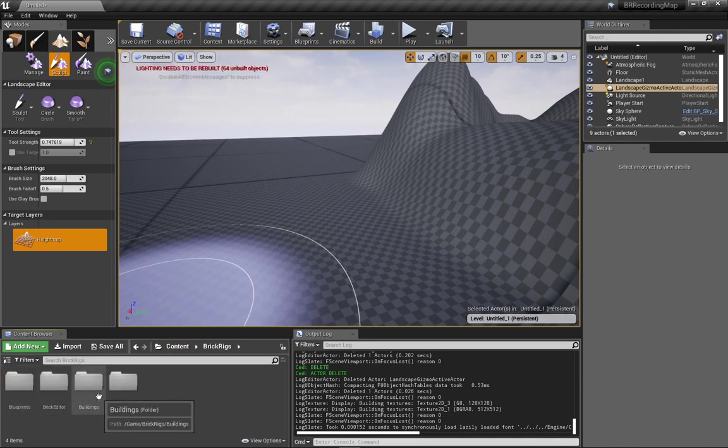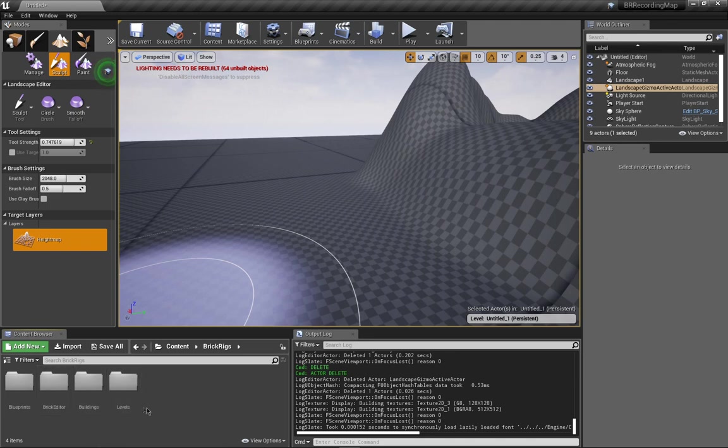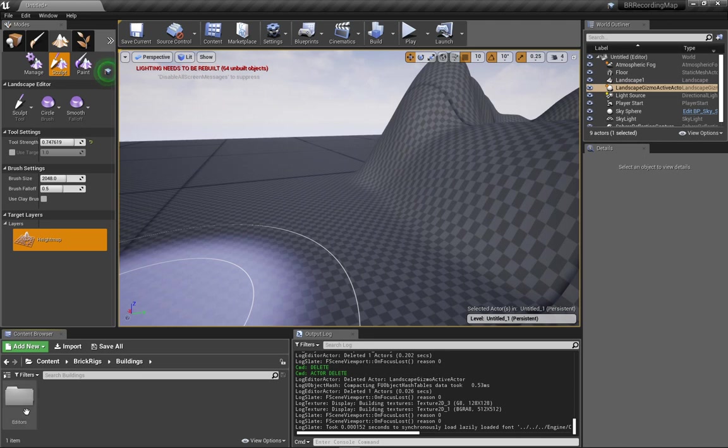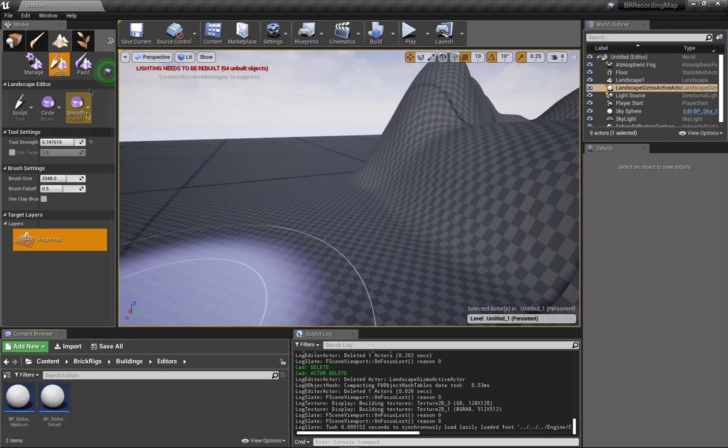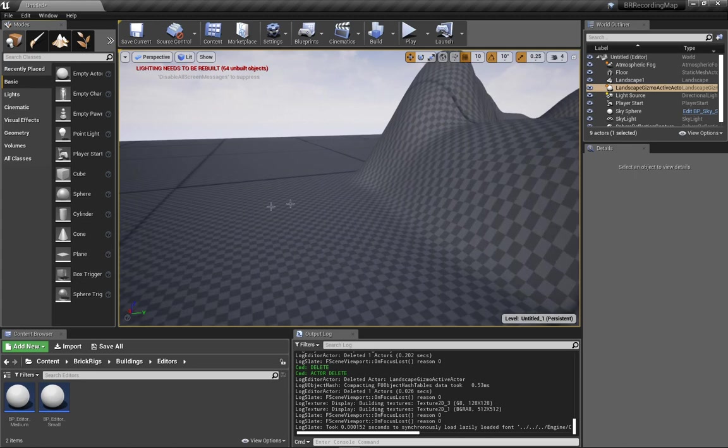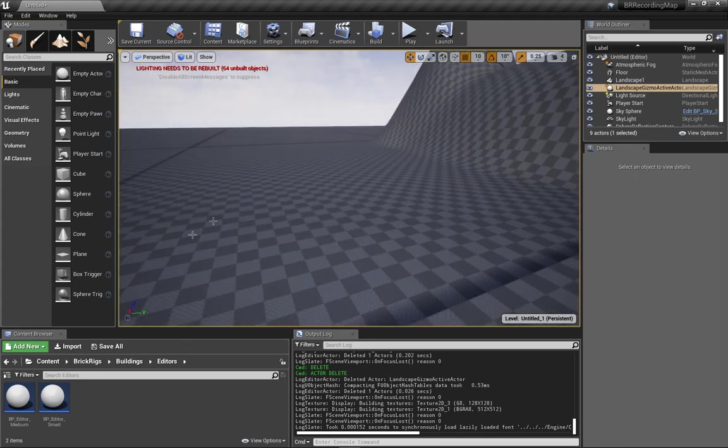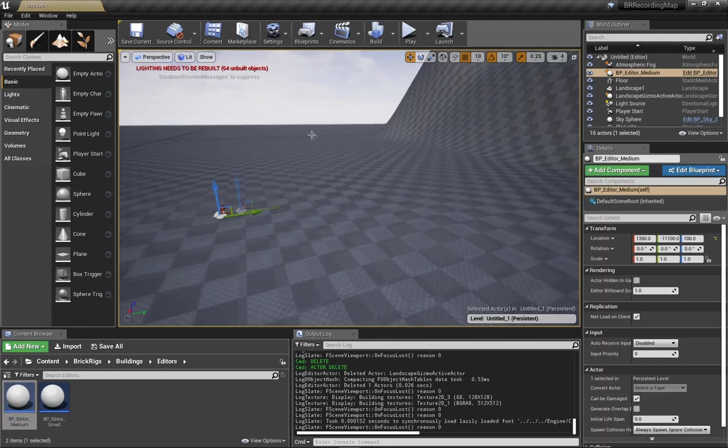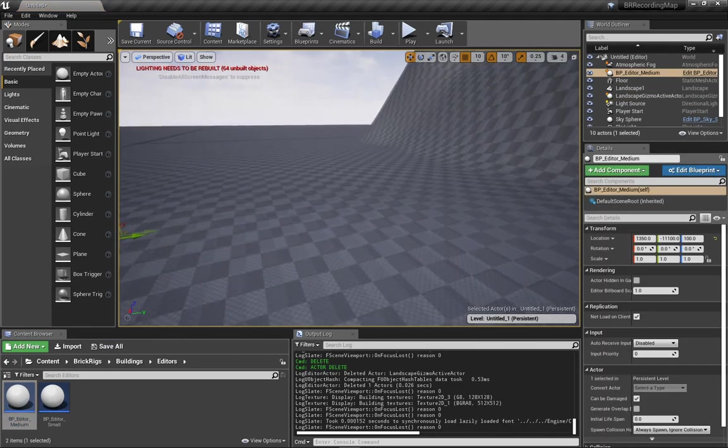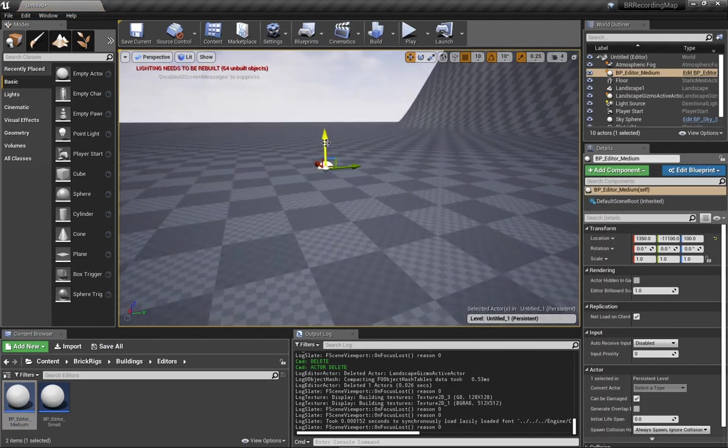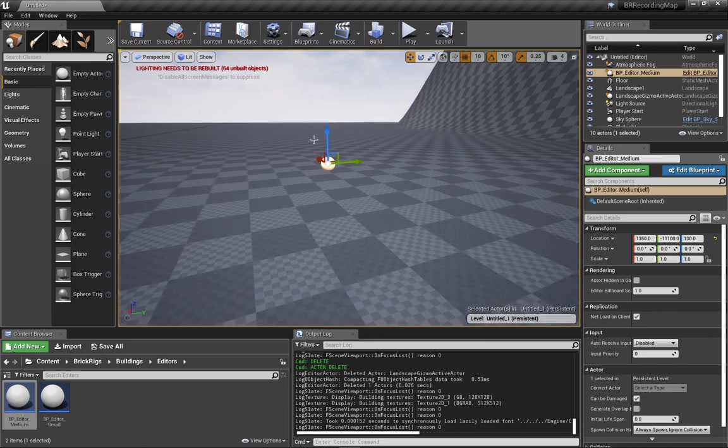All right. Now that that's all done, we should have all the content we need in here. Yep. Go to content. We've got blueprints, brick editor, buildings, and levels. So now, all we're going to want to do, open buildings, open editors. You're going to want to click on the place tool. To place an editor, all we're going to want to do is grab this and then just drag it out. You want to adjust it just so it's slightly above the ground. About right there.